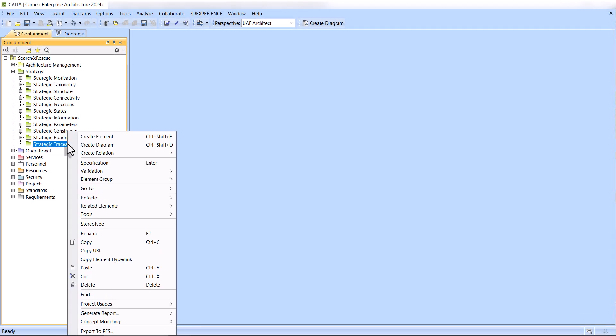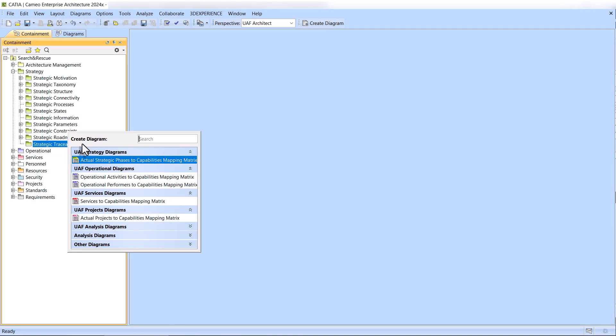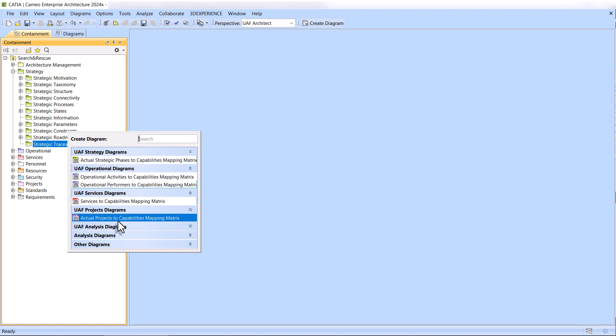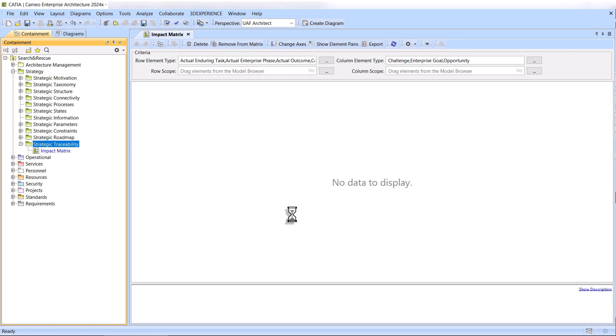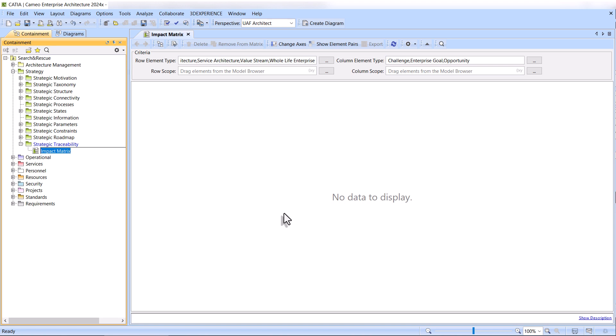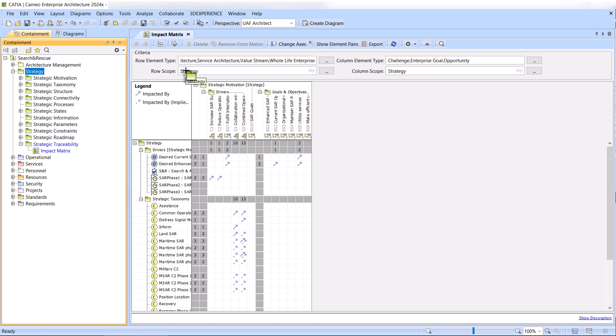The Impact Matrix, which you can find under the UAF Analysis Diagrams category, illustrates the mapping between the Strategic, Operational, Resource, Service Viewpoint elements, and Strategic Viewpoint elements using the Impacted By relationship.